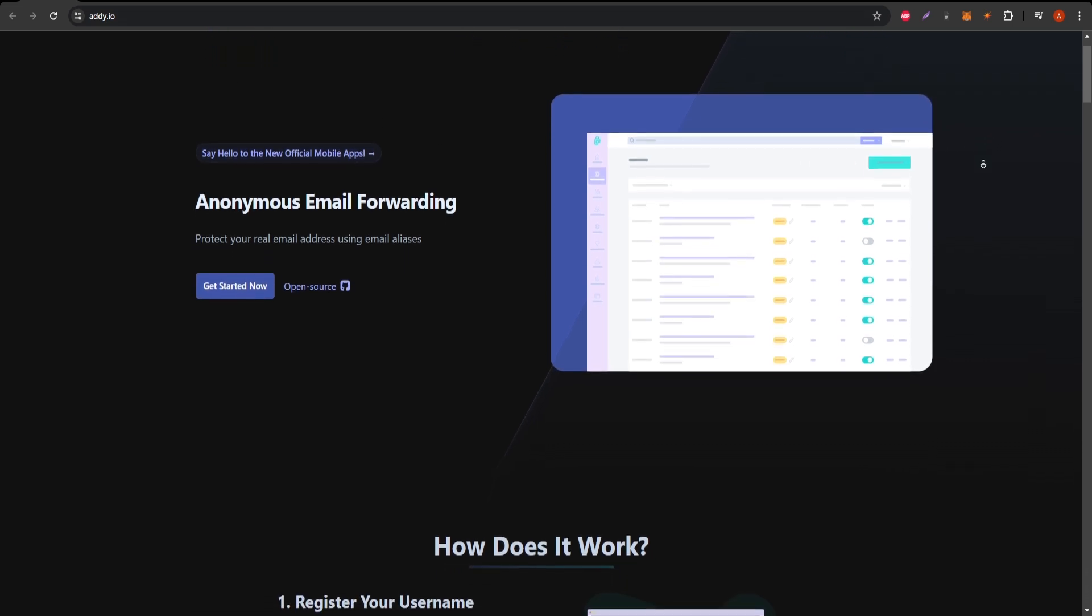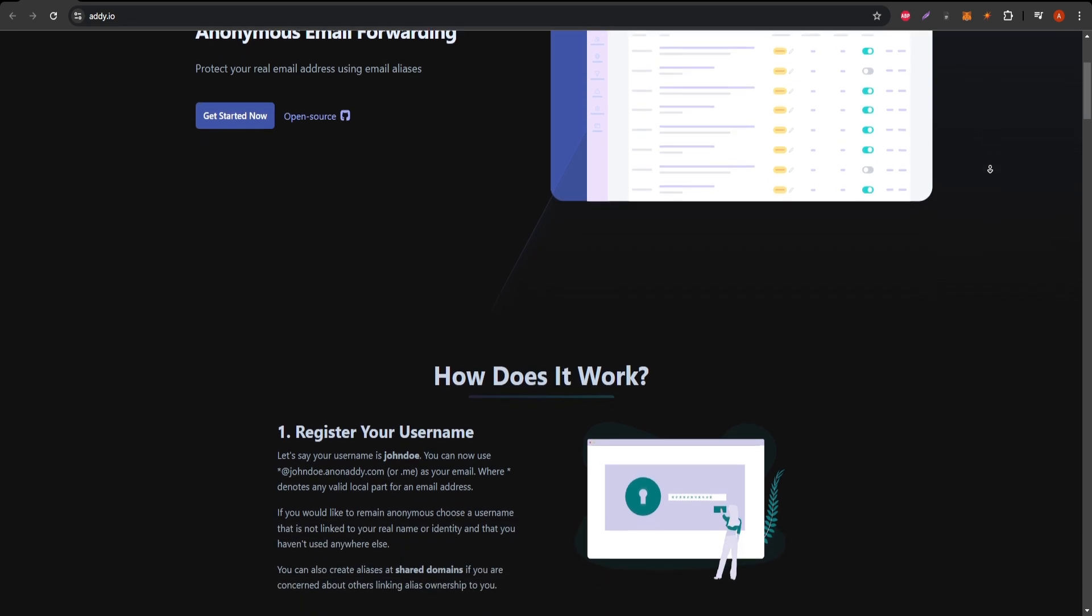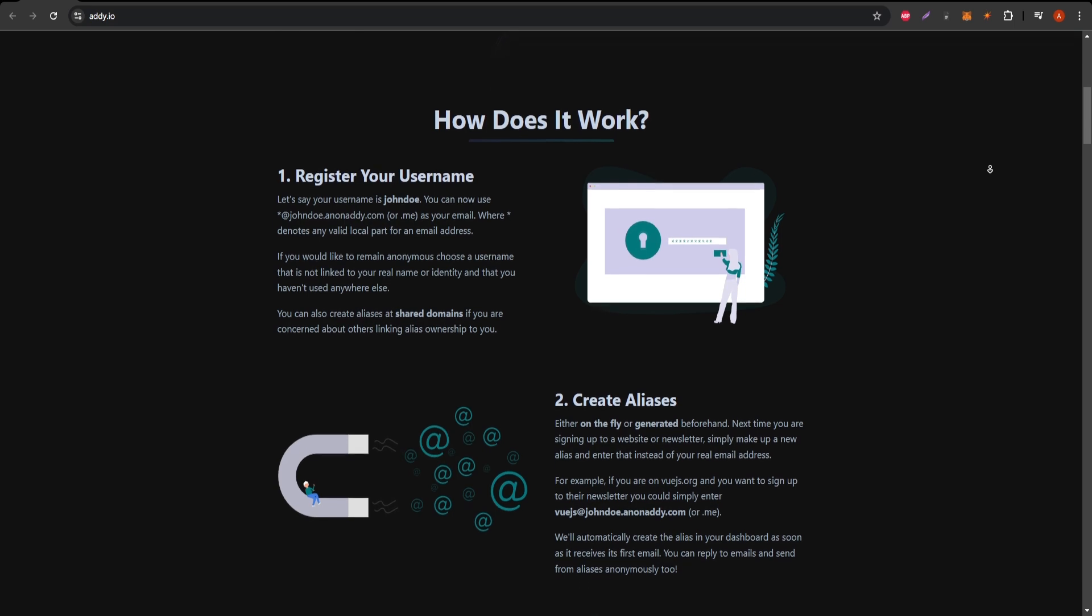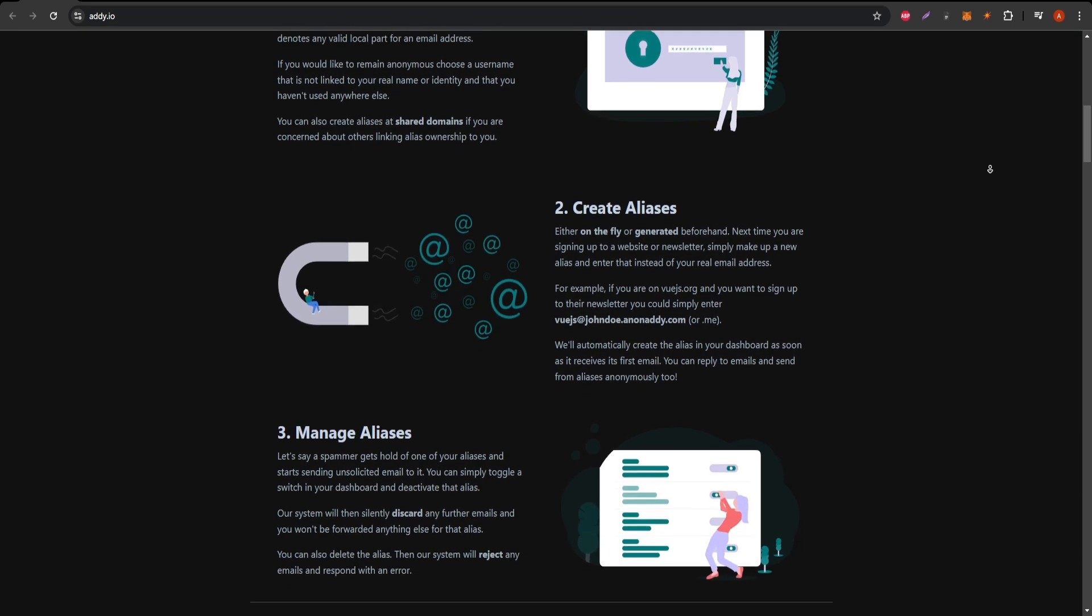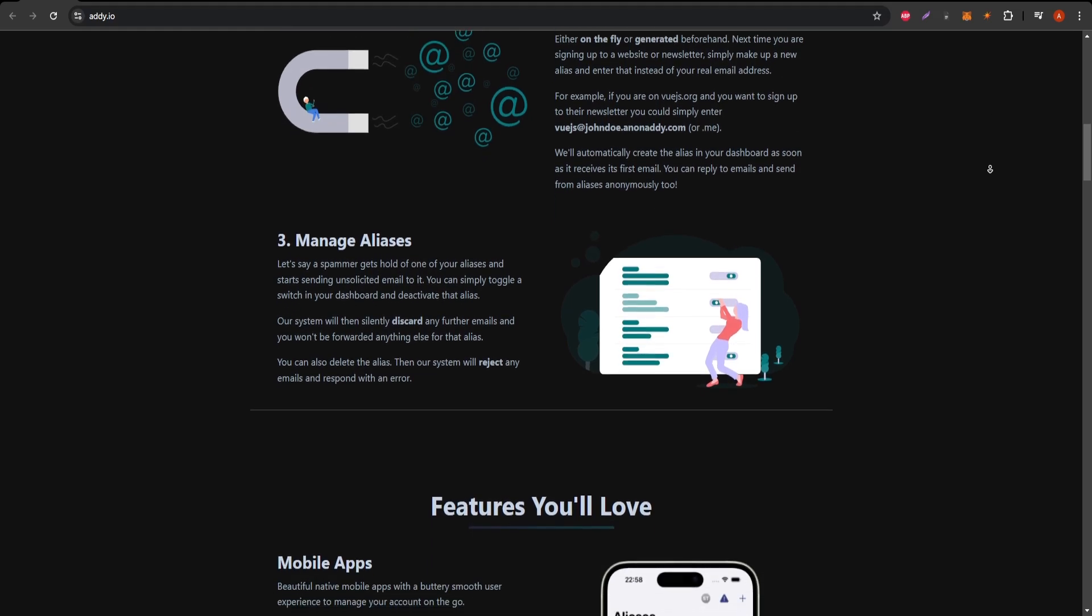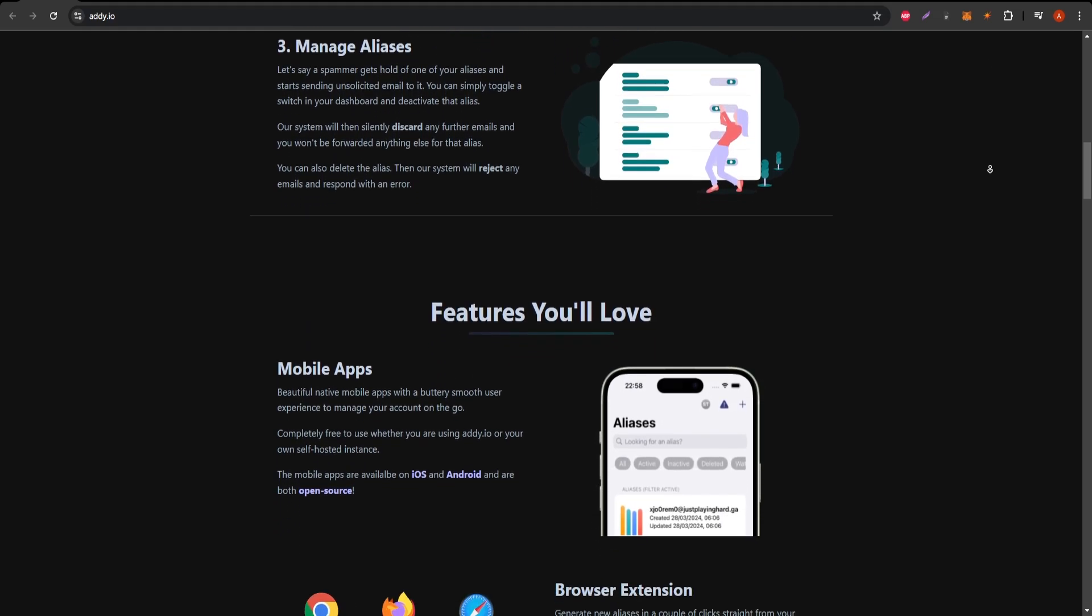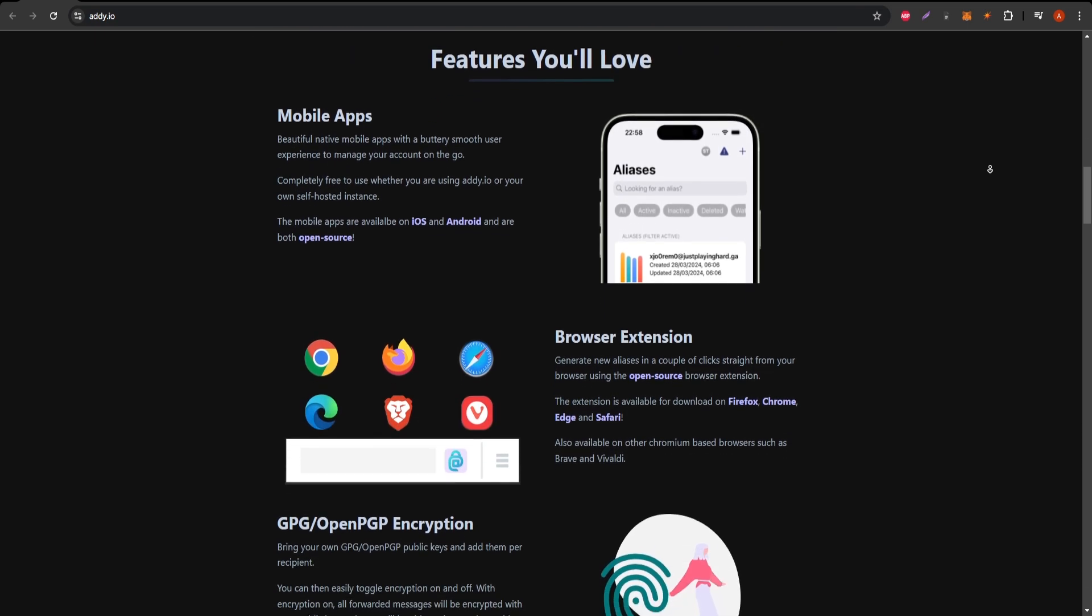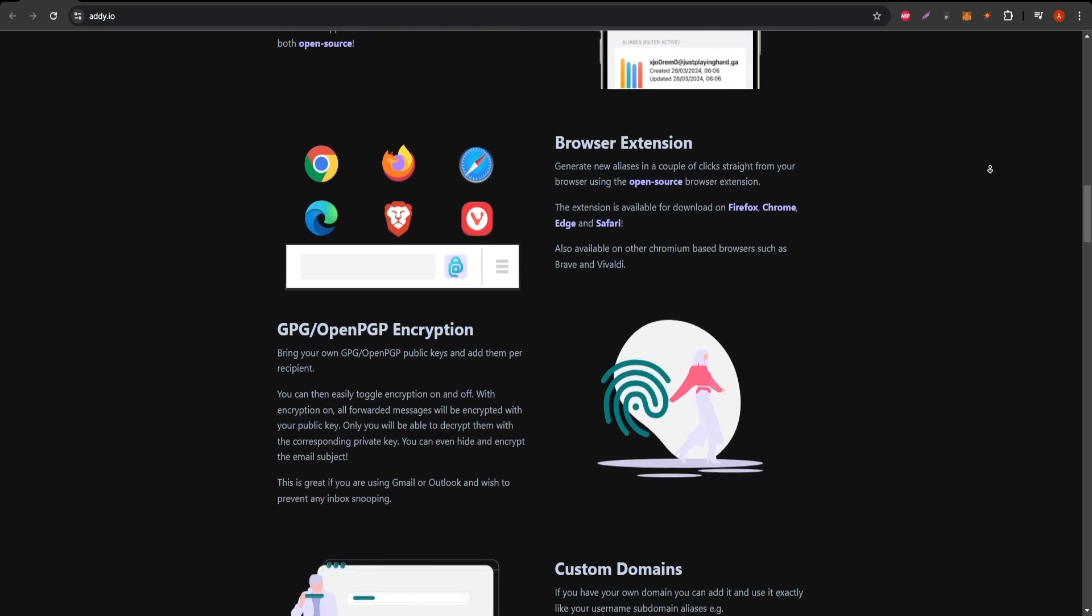One of the standout features of Anonadi is its open-source nature, which ensures transparency. It's built with privacy in mind and doesn't track or collect your personal data. Whether you're concerned about online security or just tired of dealing with spam, Anonadi is an excellent tool to have. Plus, it integrates well with your existing email system, so there's little setup required.